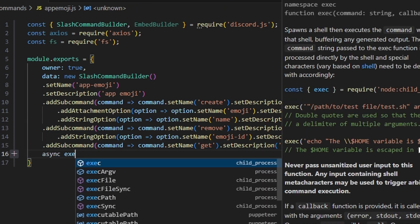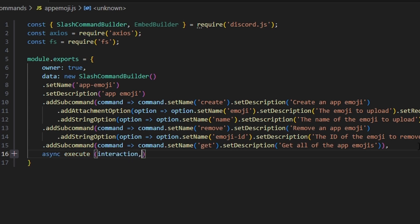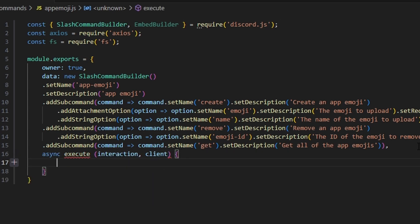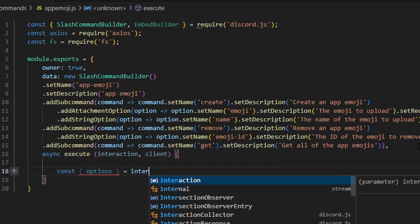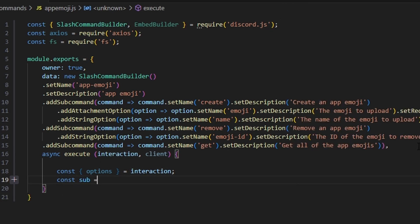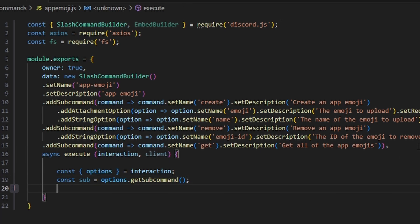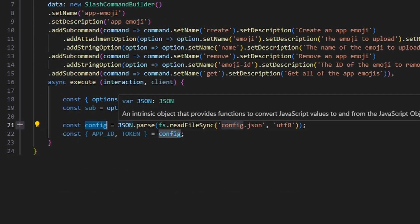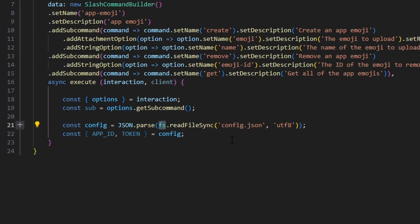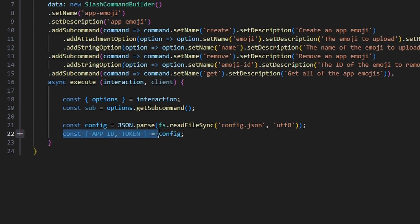After setting up the subcommands, we define an async execute function taking interaction and client. We get our options from the interaction and get the subcommand using options.getSubcommand(). Then we parse our config file using JSON.parse and fs.readFileSync to get the config, and pull our app ID and token from it.